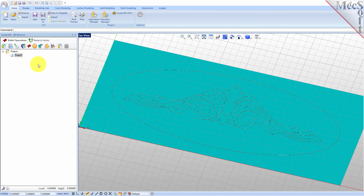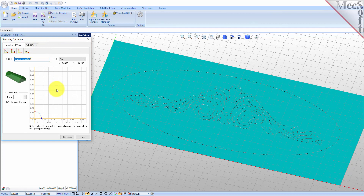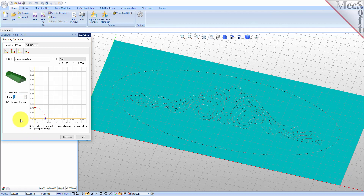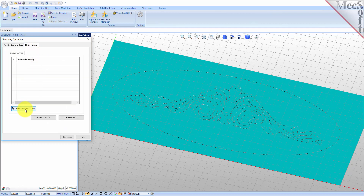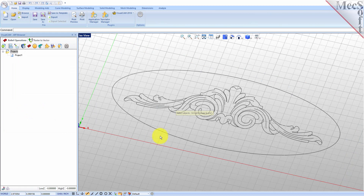Select the create swept volume icon from the 3D relief operations toolbar to display the dialog. Under the create swept volume tab, select the cross section shape to be convex arc from the toolbar at the top. Set the type to Add and under cross section set the scale to 1. Then we'll set the x coordinate for the arc radius by dragging the point on the arc in the sweep operation dialog box. Also check the box for Fill Insides if Closed. Now select the Relief Curves tab and then pick the Select Border Curves button.